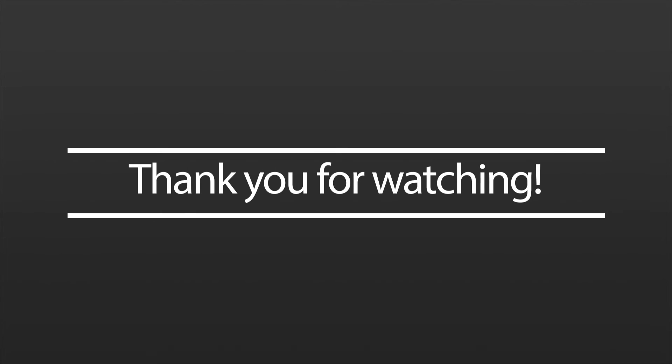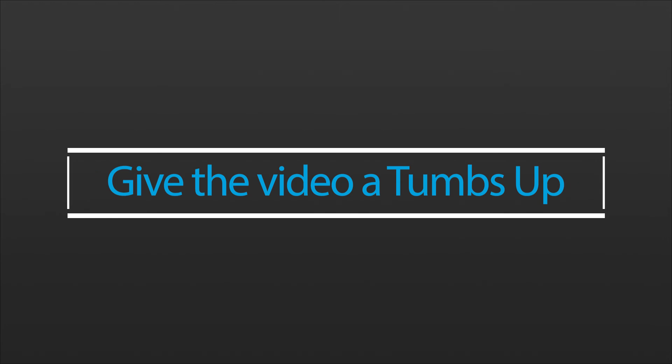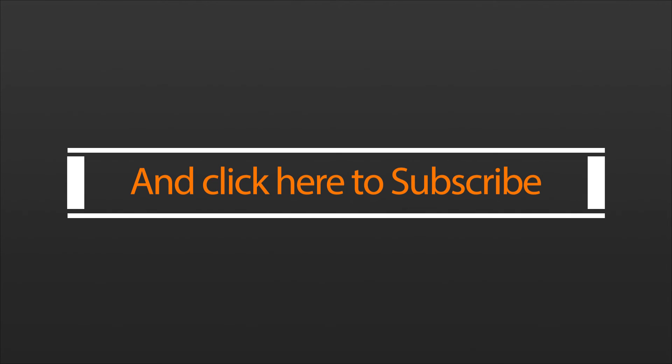Alright, that's about it. Thank you for watching the video and if you enjoyed it make sure to give it a thumbs up and subscribe for more content like this. Have a good day.